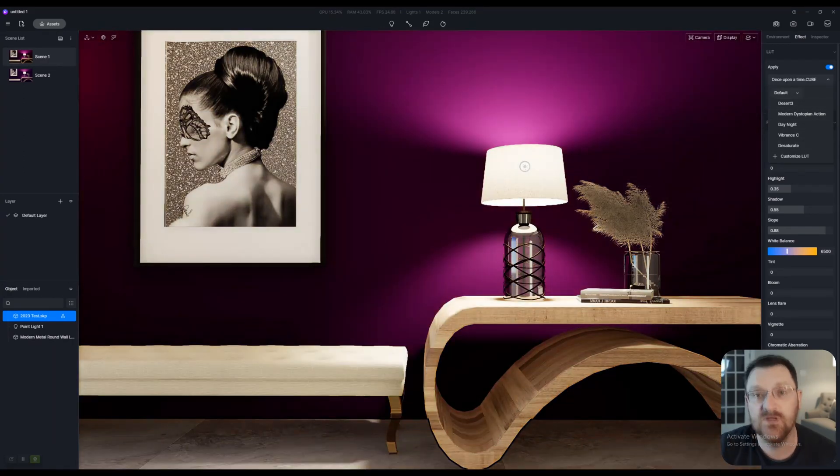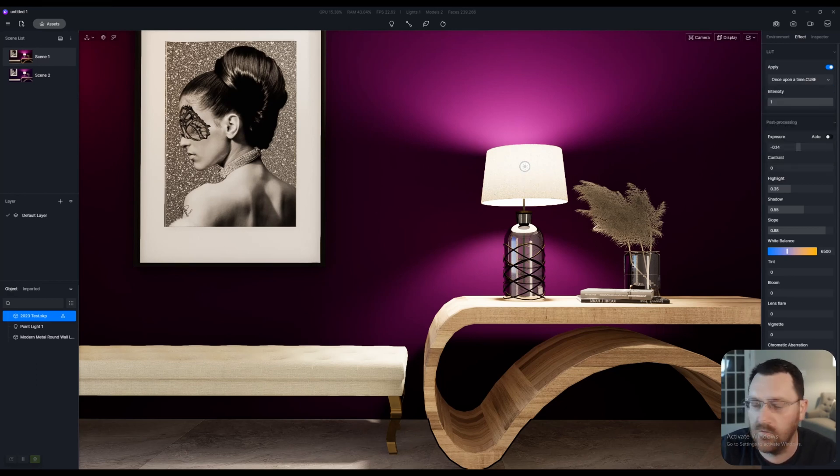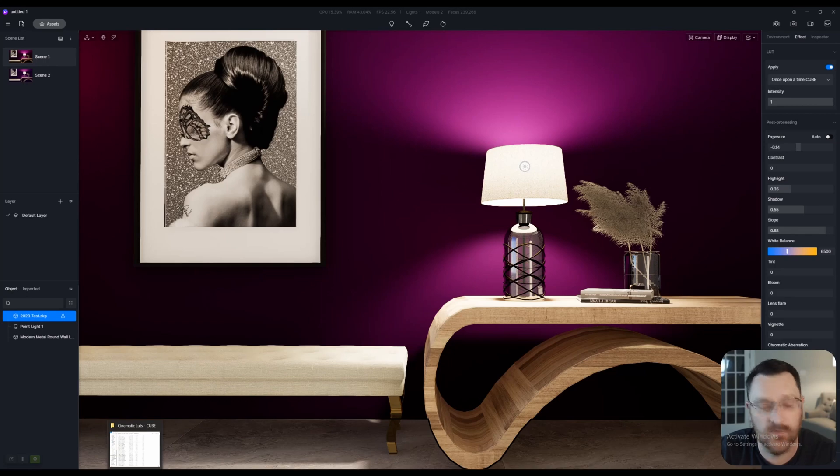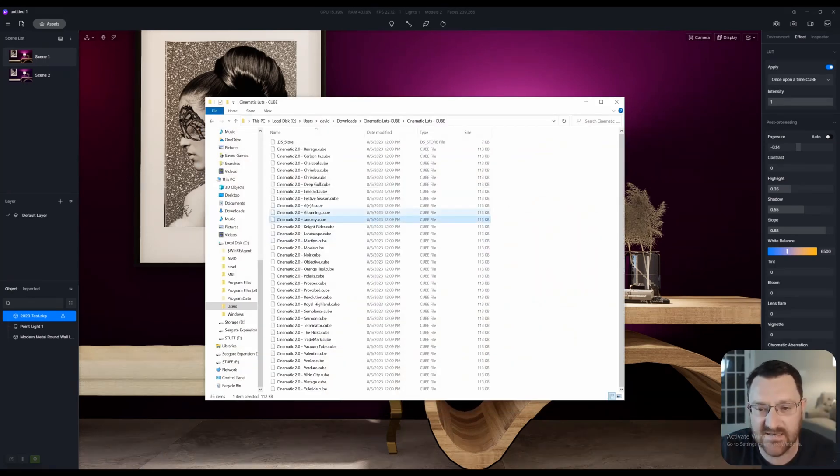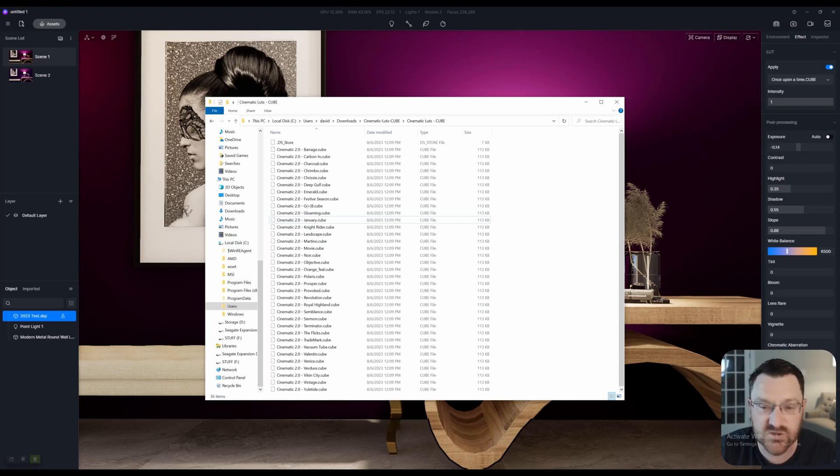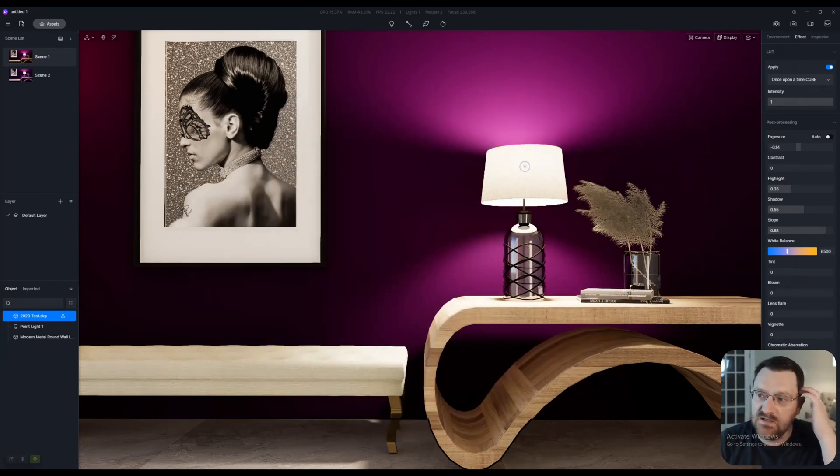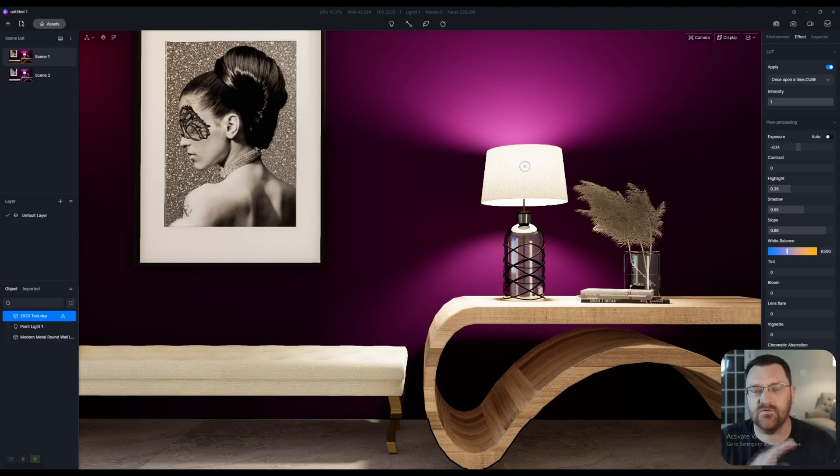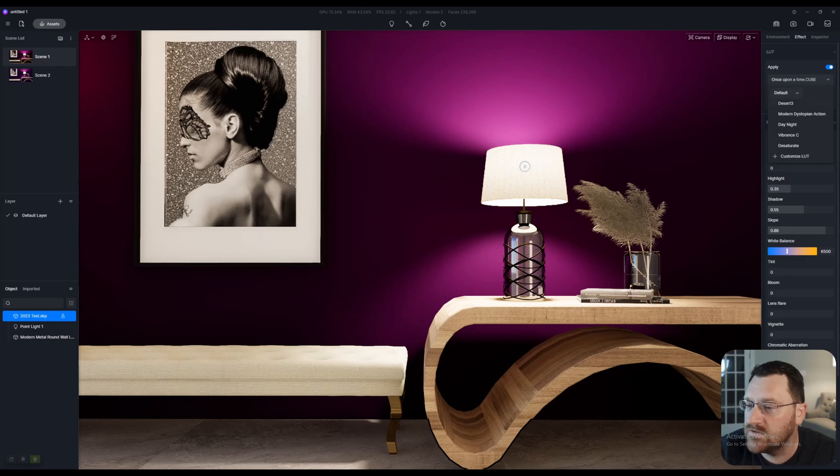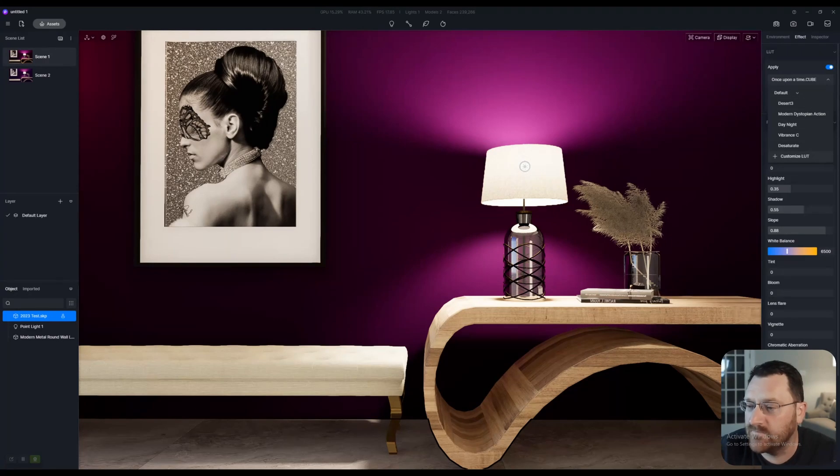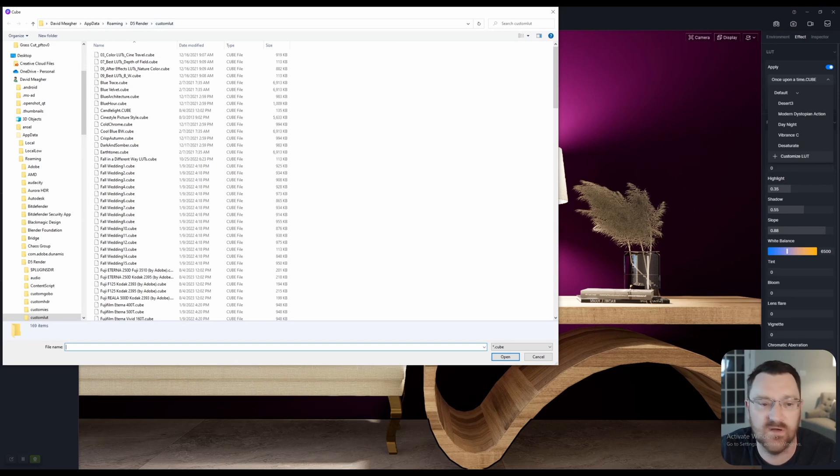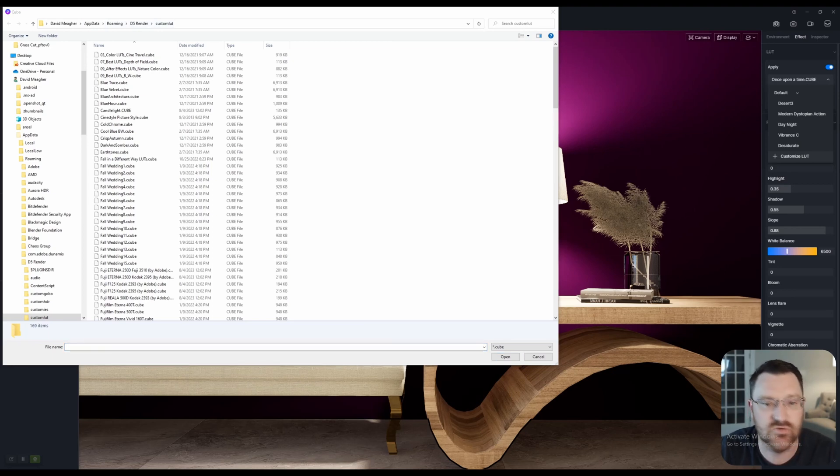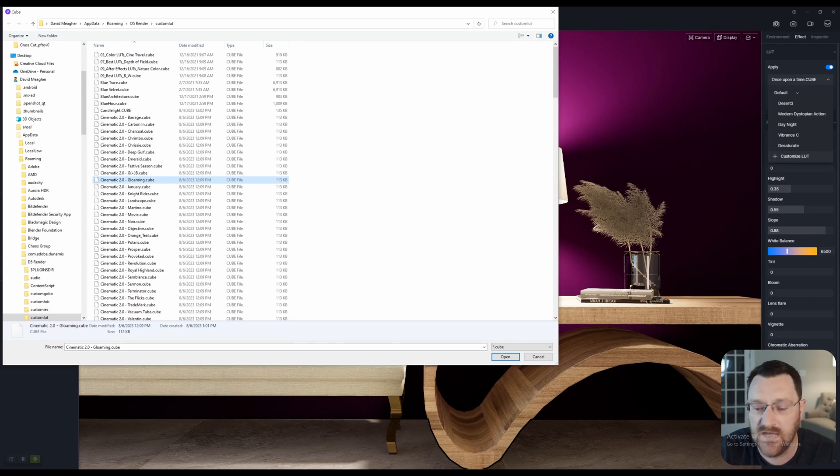However, you can download lookup tables online and add them to a custom folder. So, for example, I have a folder here with these cinematic LUTs that I've gotten from somewhere online. We can do a control A, control C to copy. Now, by default, the LUT folder is kind of hard to find within D5. But if we just go here now to the drop-down menu, customize LUT, you can actually see that it'll open up the custom LUT folder. And we can do a control V, paste in. I already have these in there and click open.